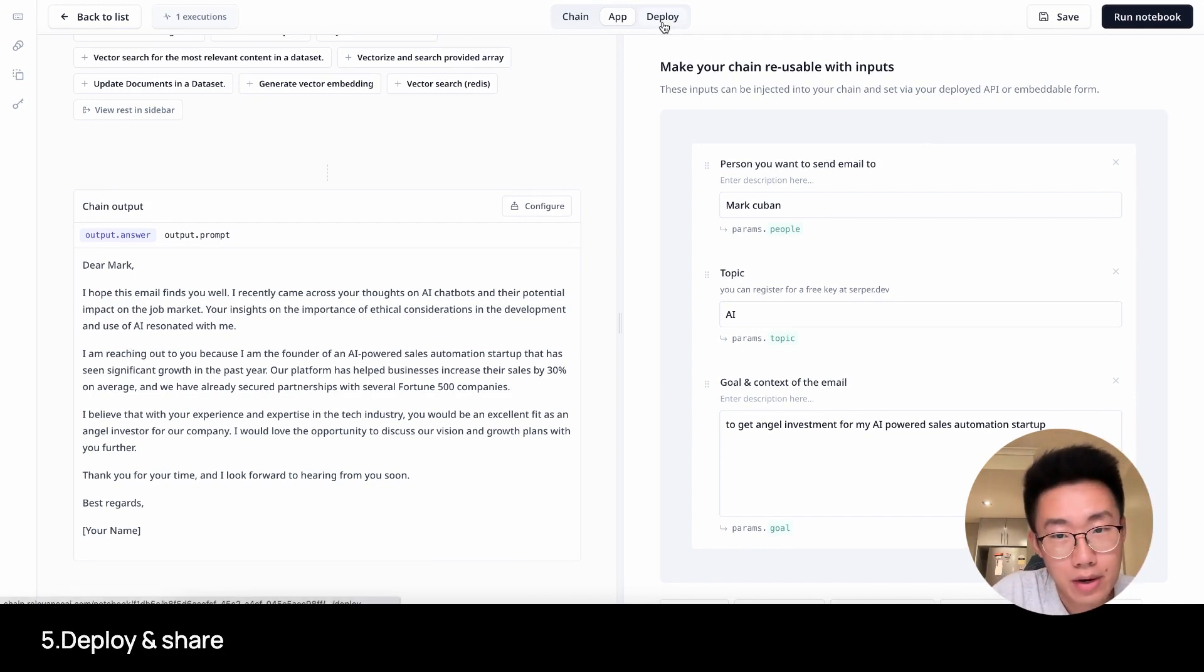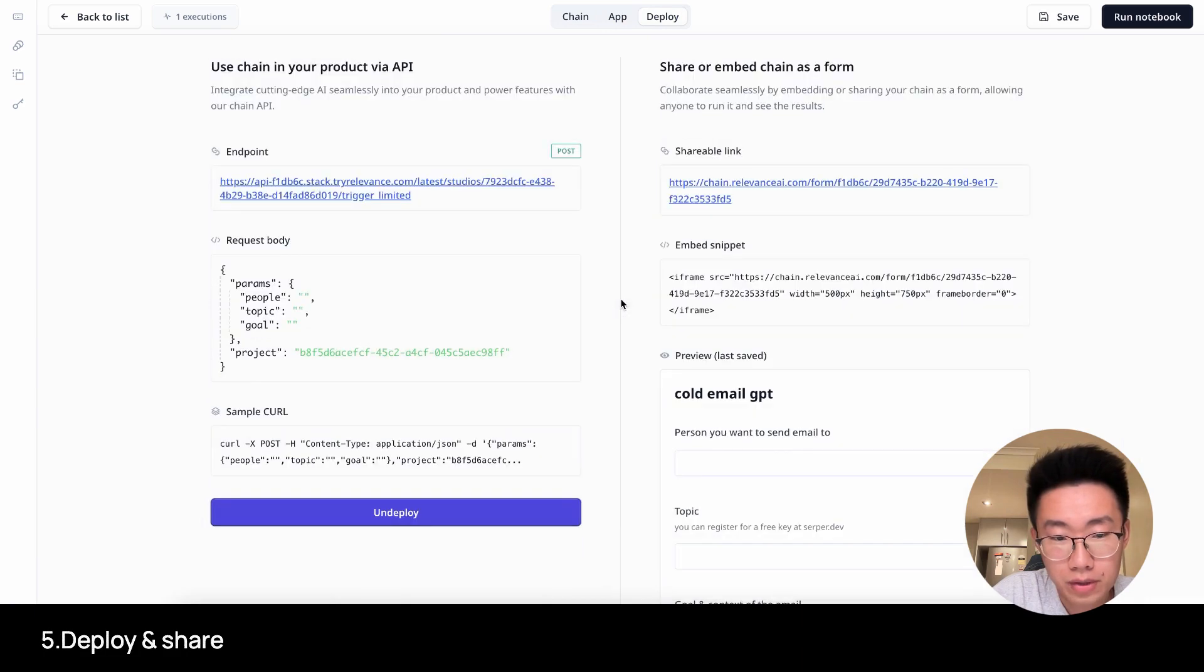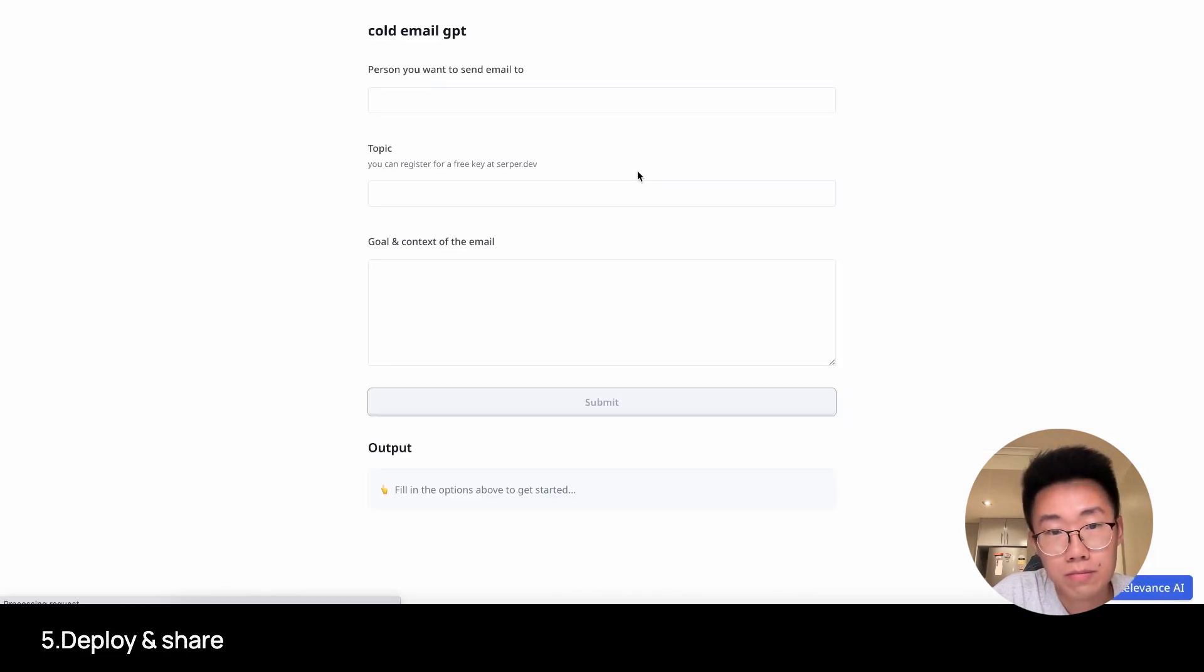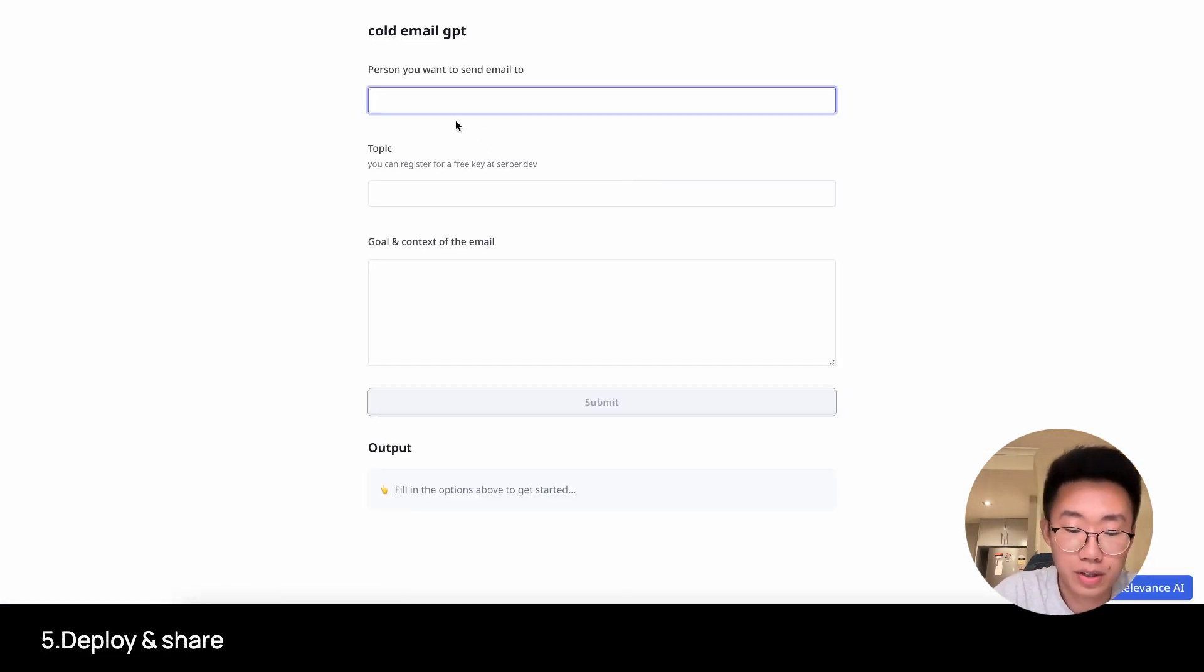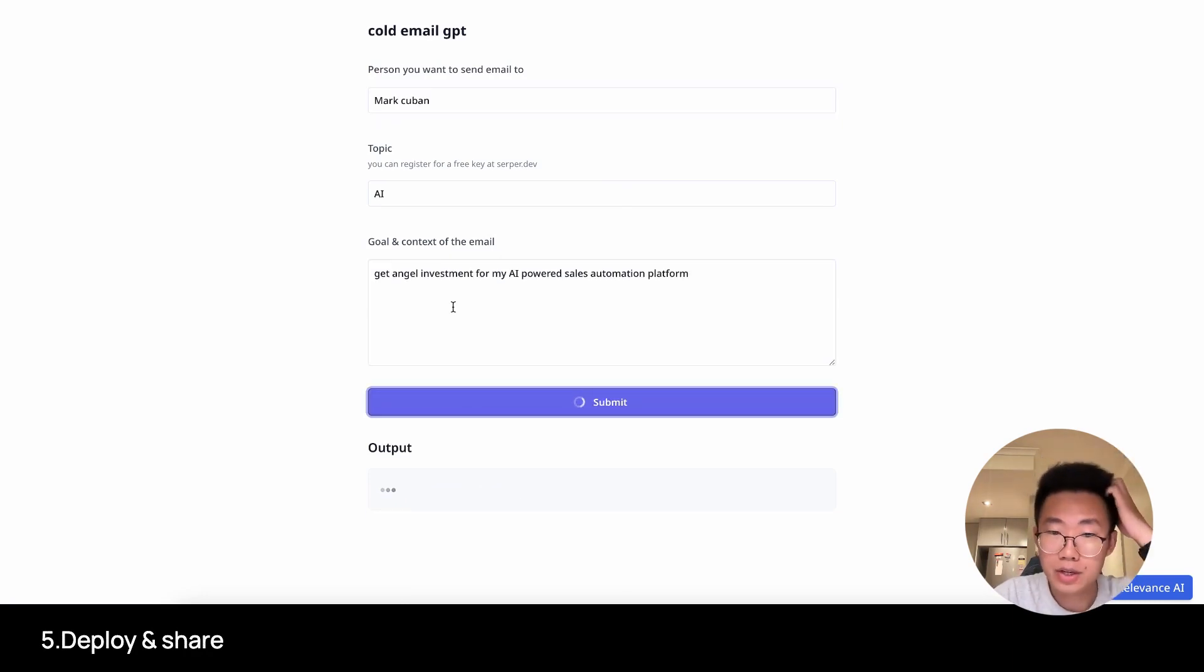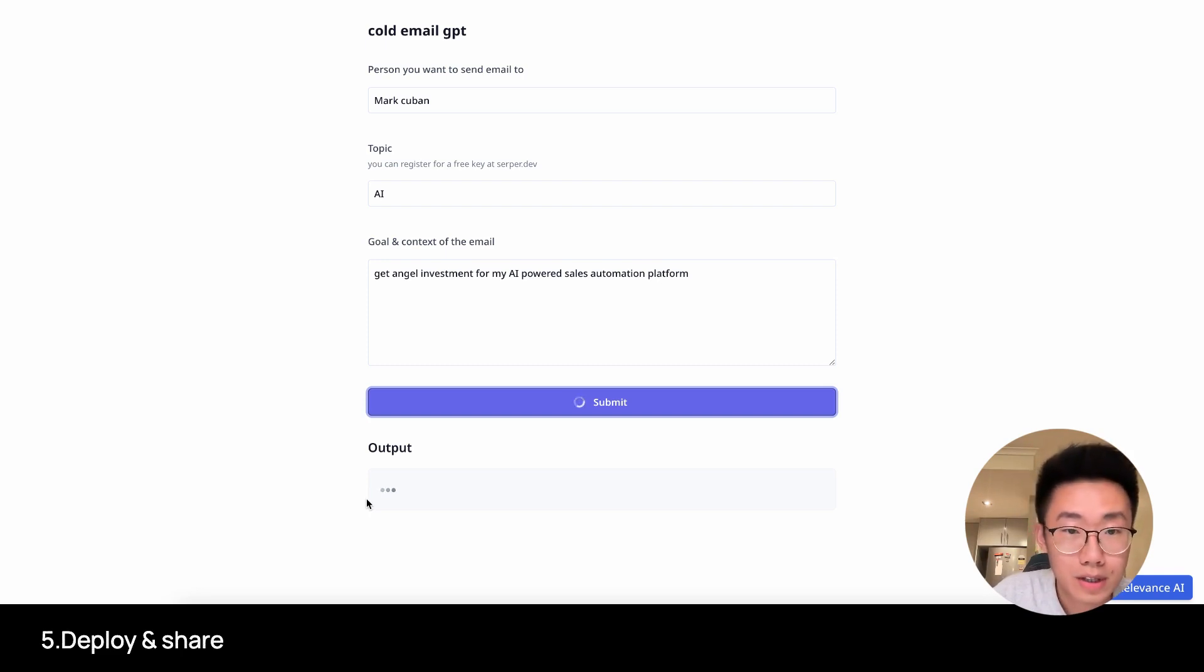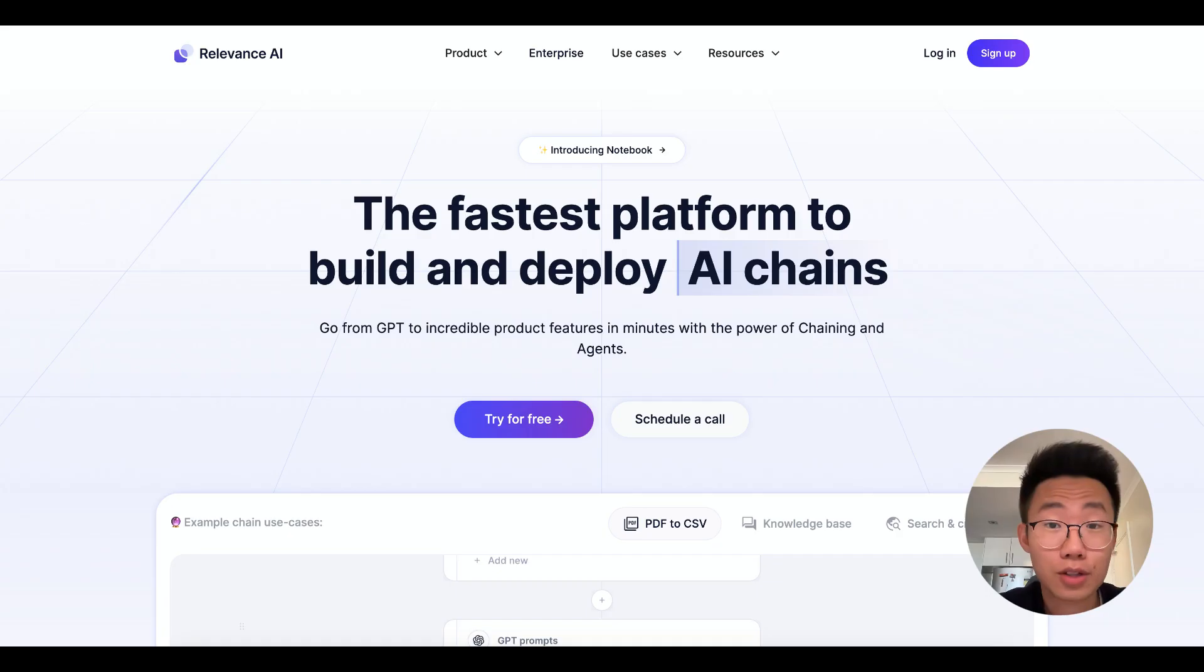Now we have our app and one unique thing that Relevance AI provides is you can actually deploy in two ways. You can use it like a normal API, but they also provide a shareable link. So you don't need to worry about deployment. I can just run this app like normal. I have this URL. So people can just start using the app like this. I have attached this link of ColdEmailGPT in the description. You can try it out if you want. It will generate the email below.